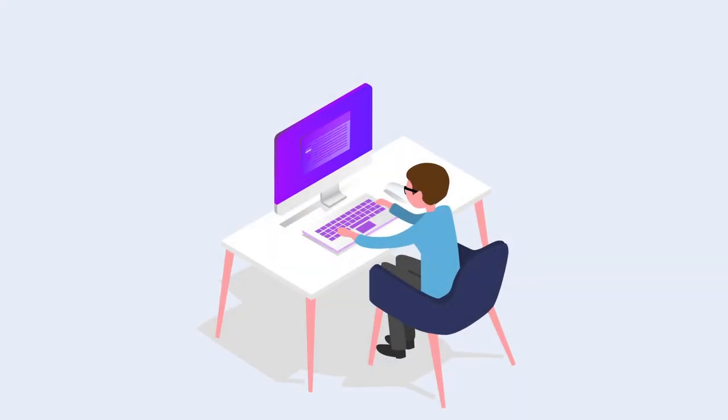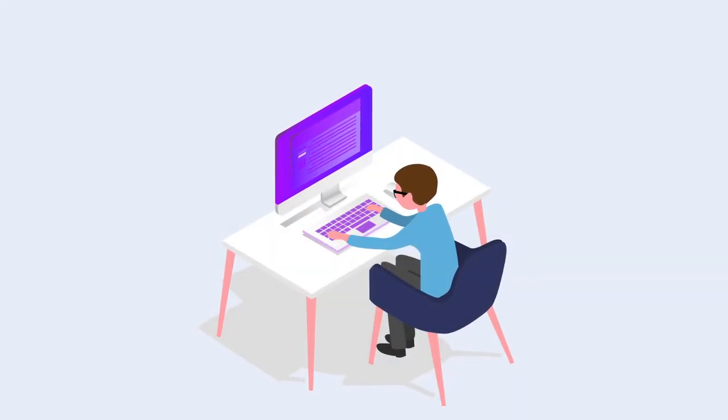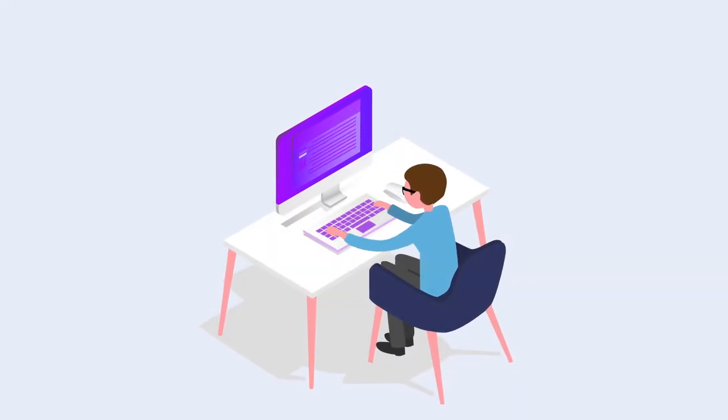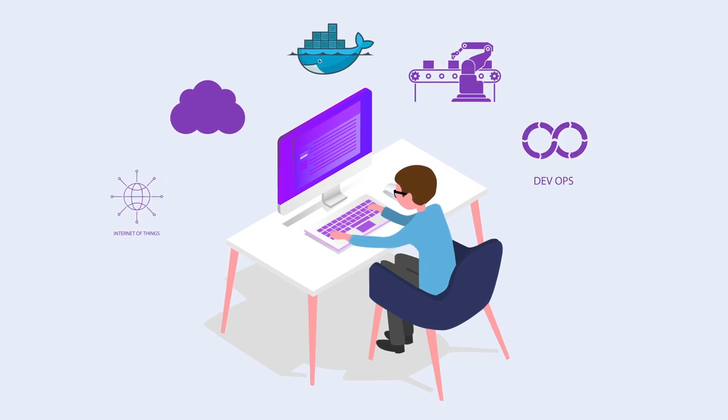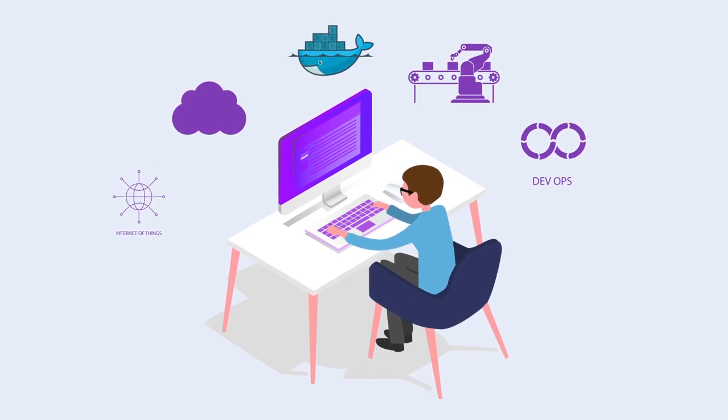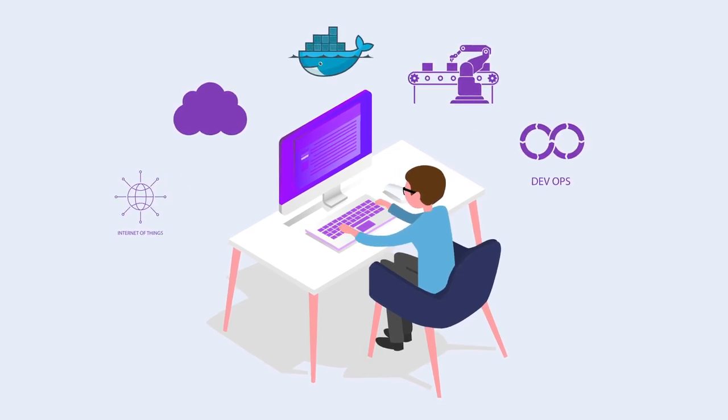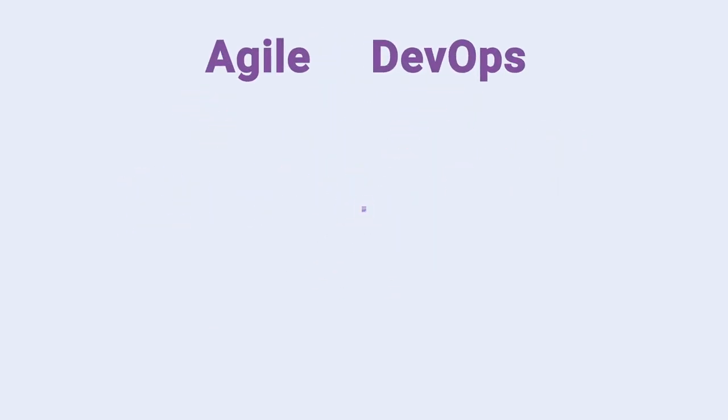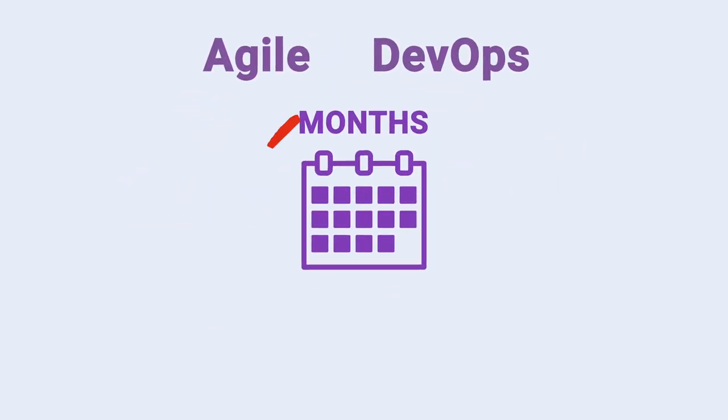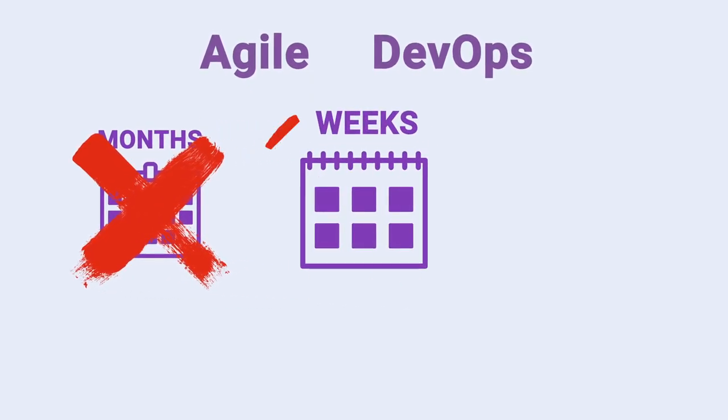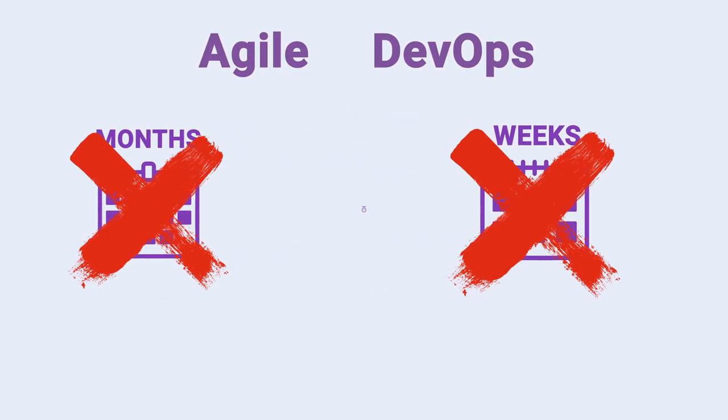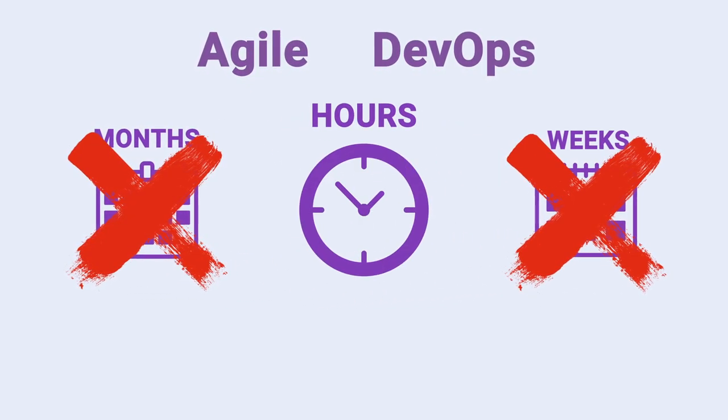Almost every business today runs on software. Technologies such as cloud and containers have sped up business transformation and innovation. And with DevOps, applications are released faster and more frequently, sometimes even hourly.